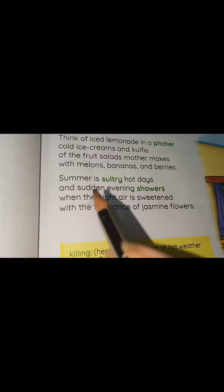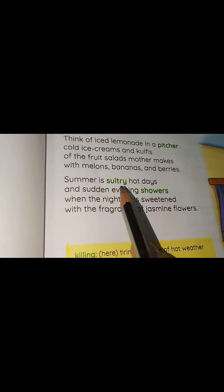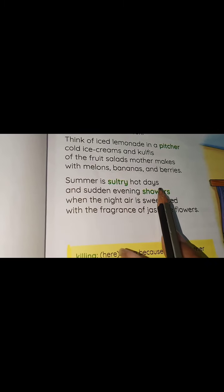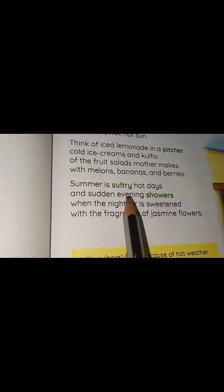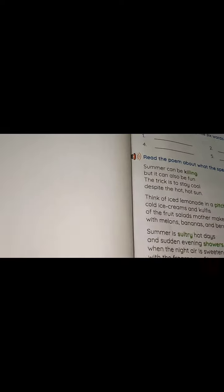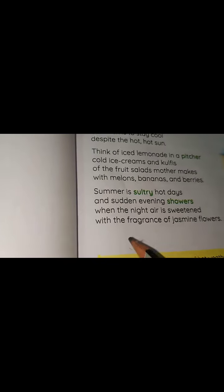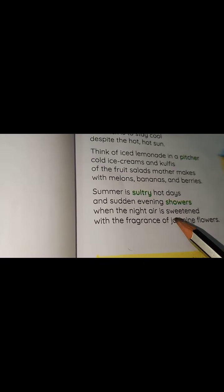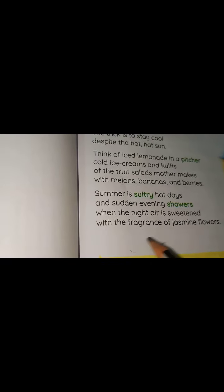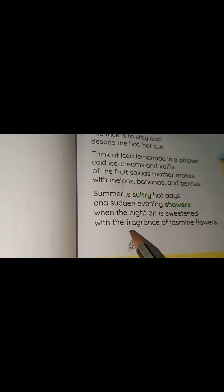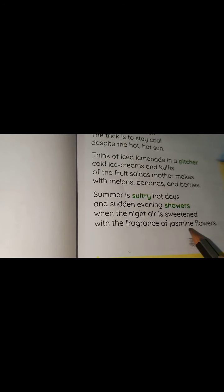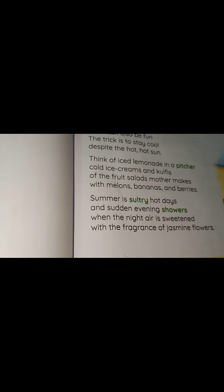'Summer is sultry, hot days, uncertain evening showers. When the night air is sweetened with the fragrance of jasmine flowers.'